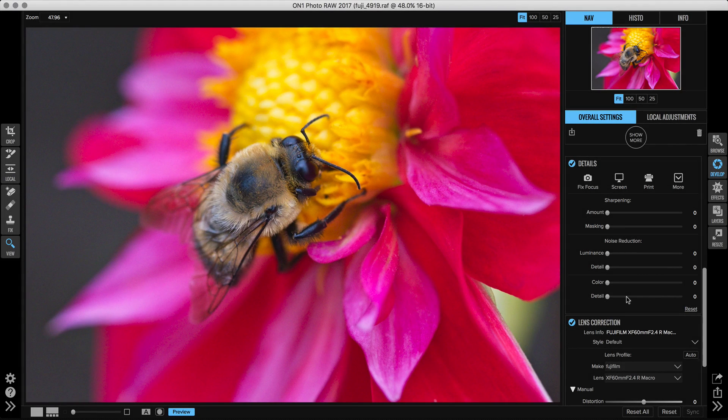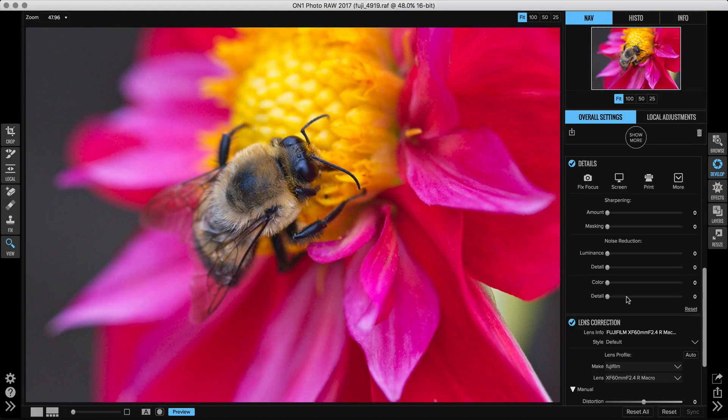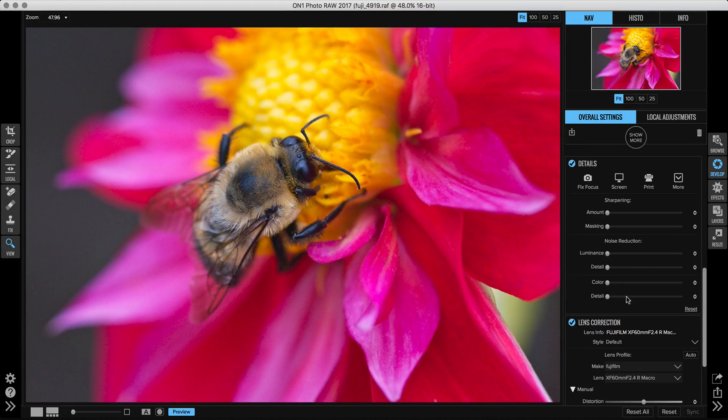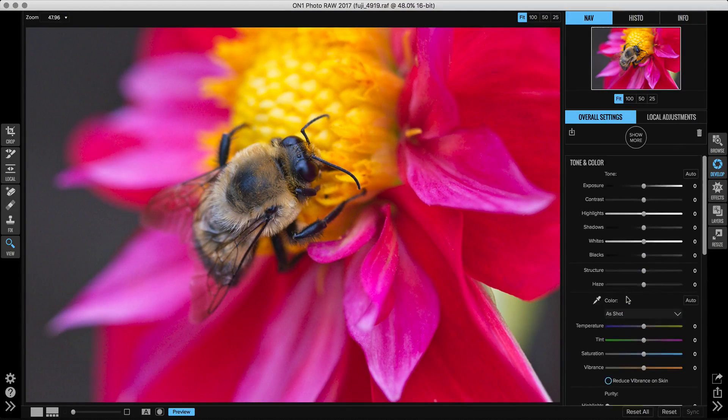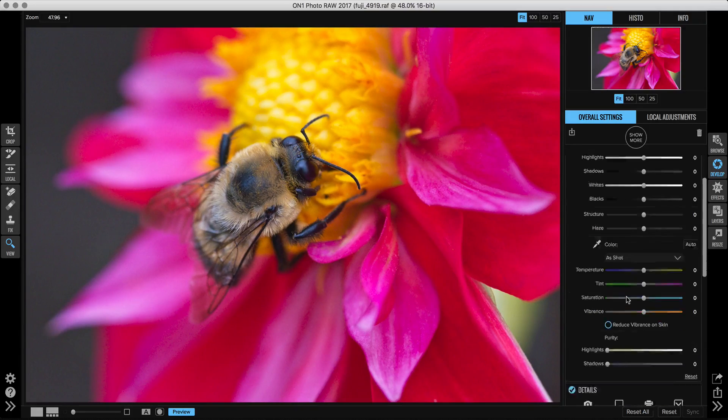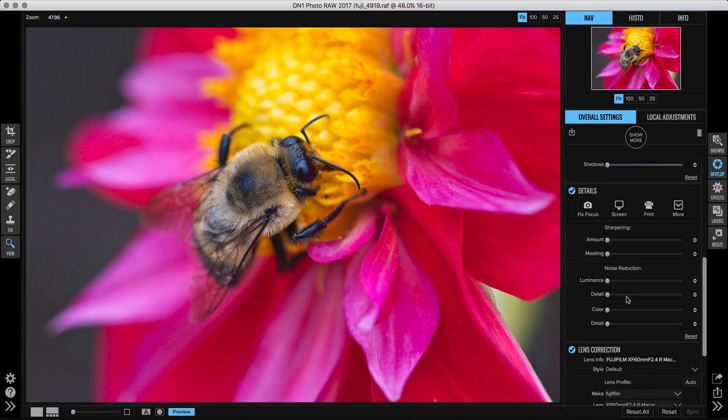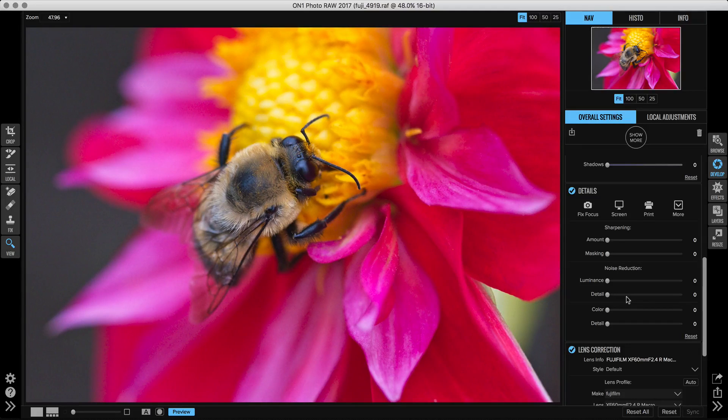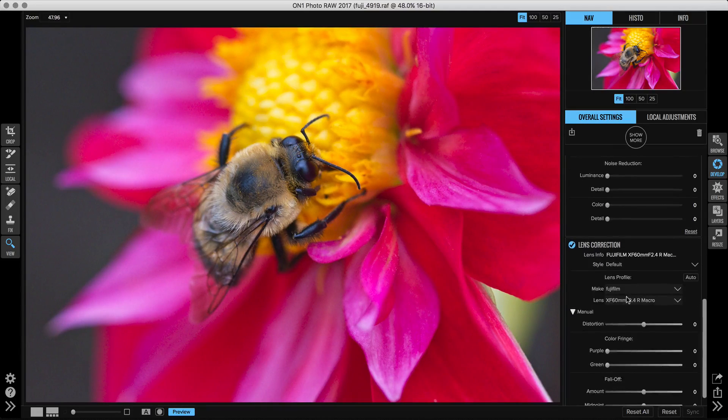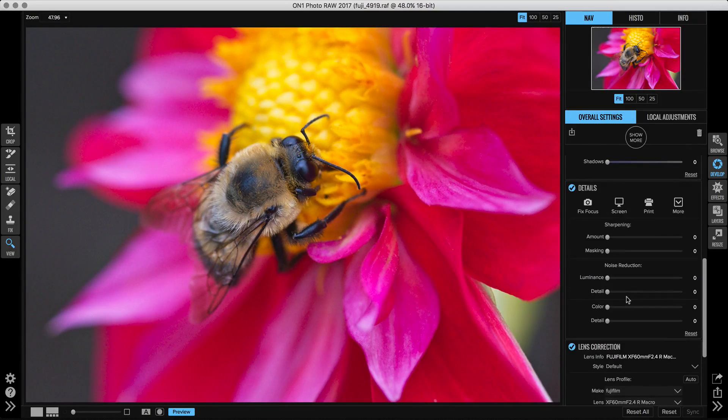Let's take a look at the details pane here inside of develop. It's one of the three panes that's on automatically whenever you open a photo, along with the tone and color pane for adjusting your basic exposure, contrast, and color. There's details for working with your sharpening and noise reduction, and of course lens correction, but let's focus on details.